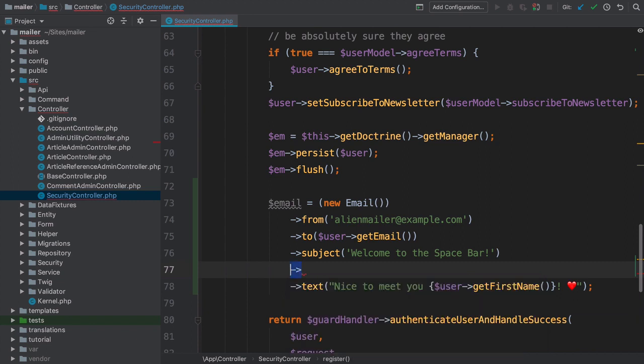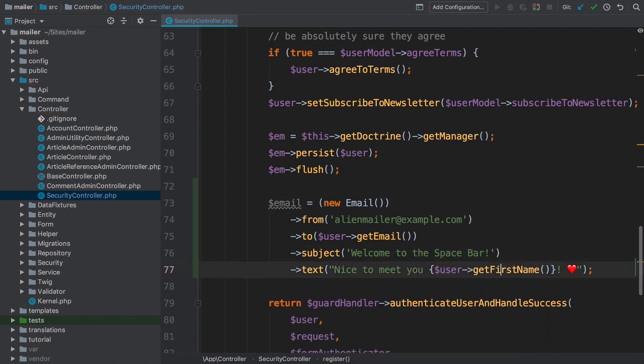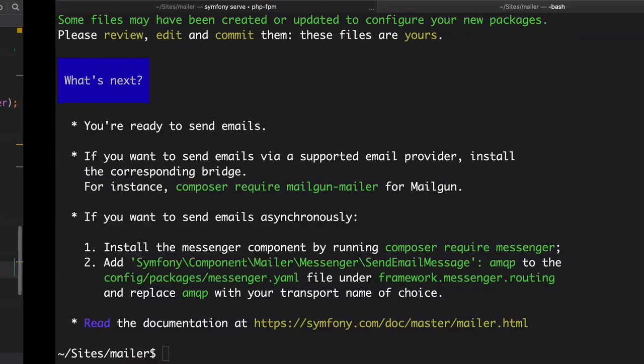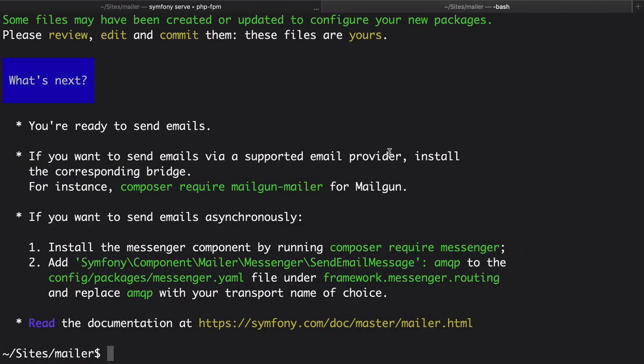So, that's it. That's what it looks like to create an email. I hope this wowed you, and disappointed you in its simplicity, all at the same time. Okay, so, now, how do we send this email?